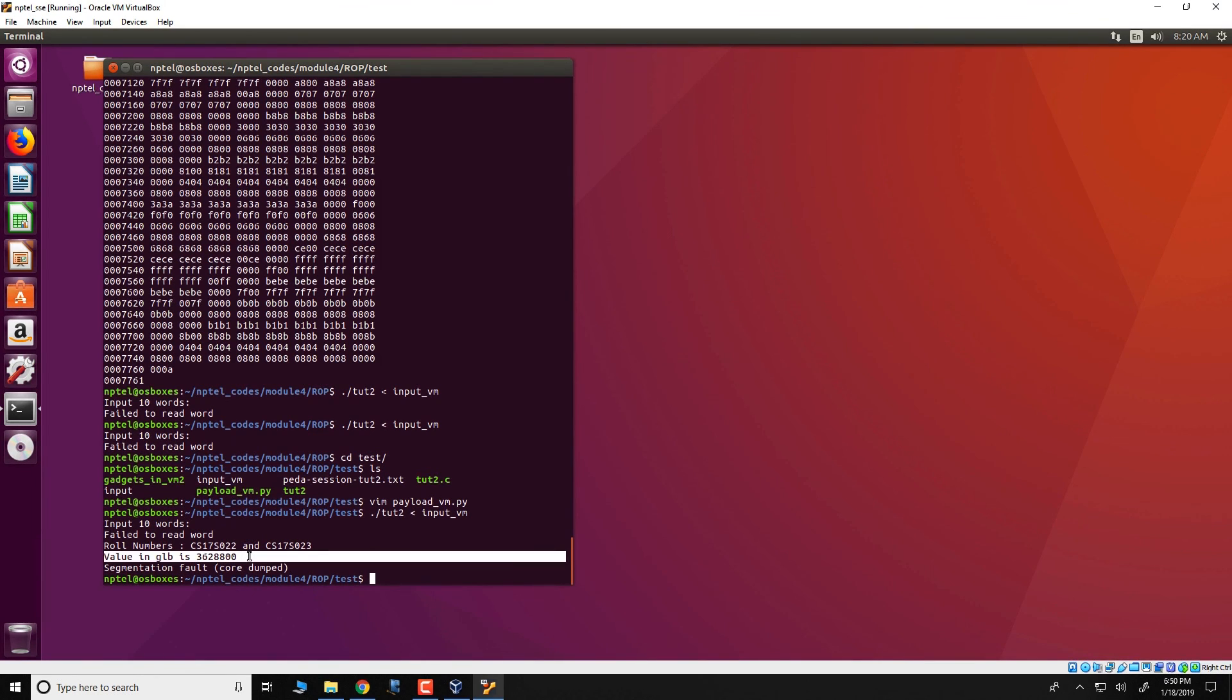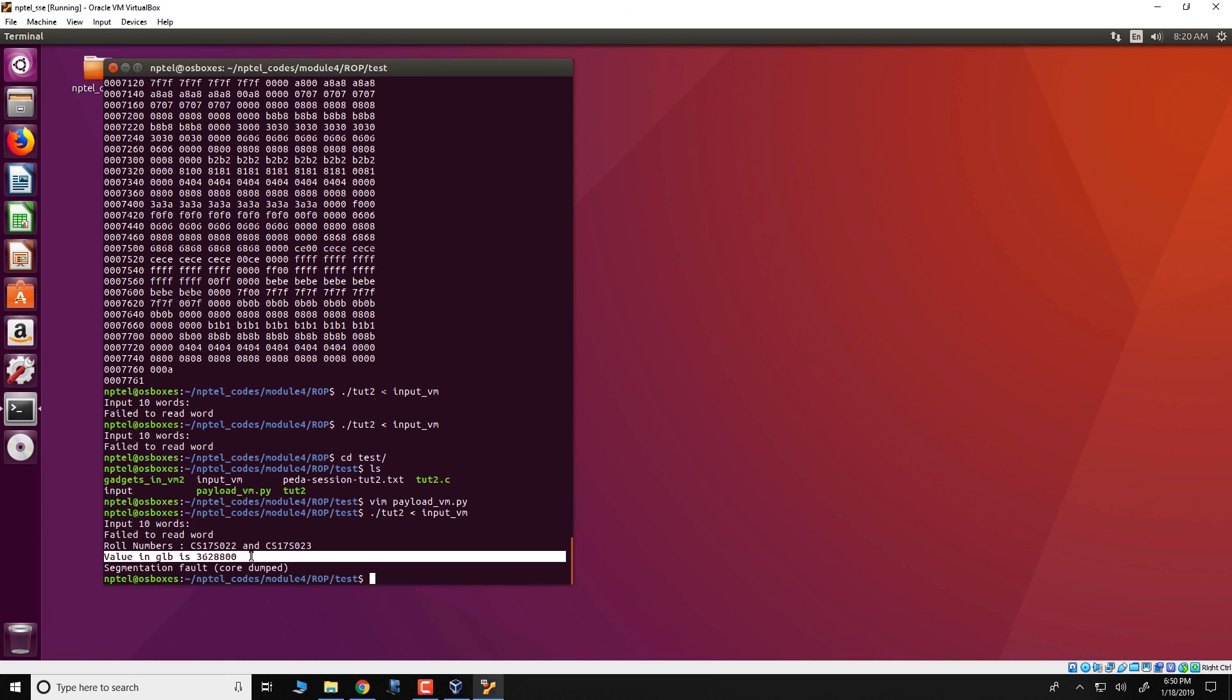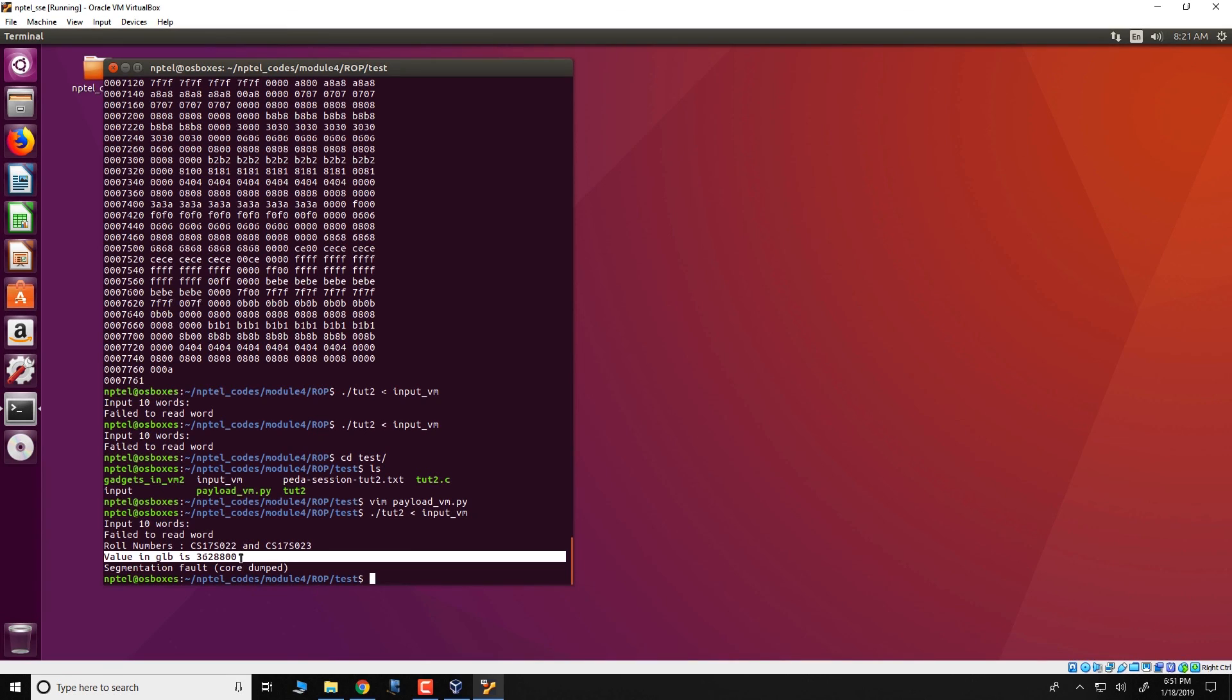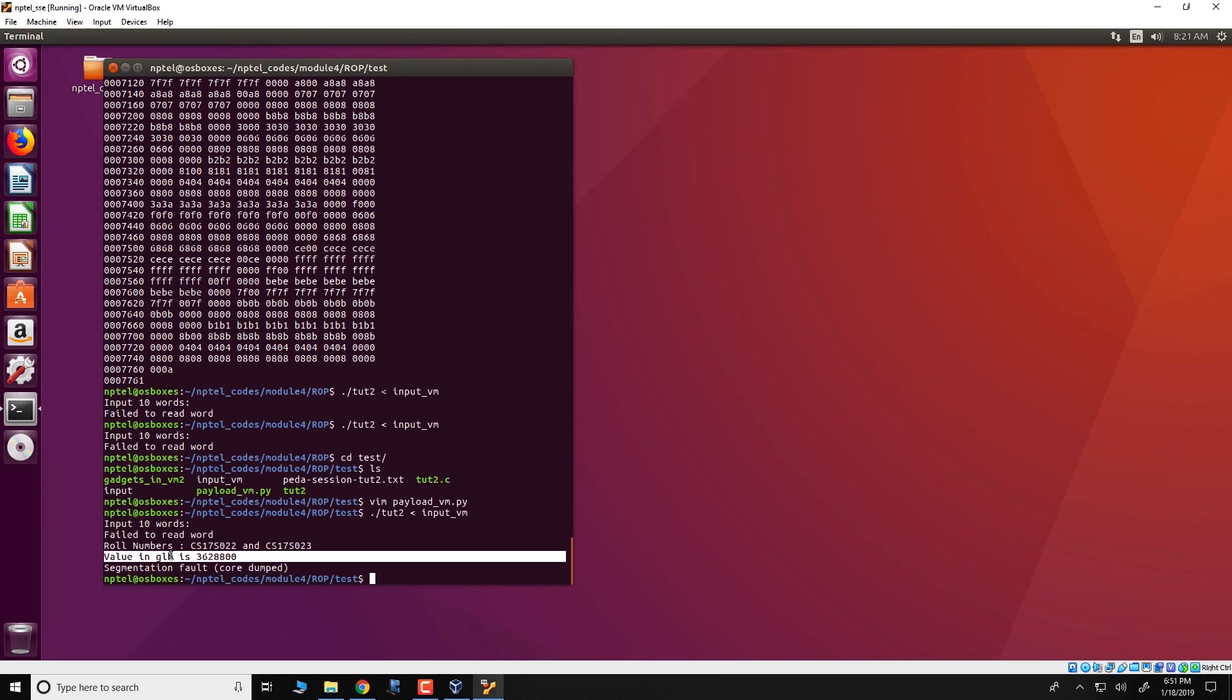So one problem in this code is that there is a segmentation fault after the 10 factorial gets printed. And this is because the program was not terminated in a safe way or with a nice exit. So I would leave an assignment or a very hard challenge, one of the most difficult challenges in this course, is to modify this particular code in such a way that the ROP gadget terminates in a graceful way. Thank you.